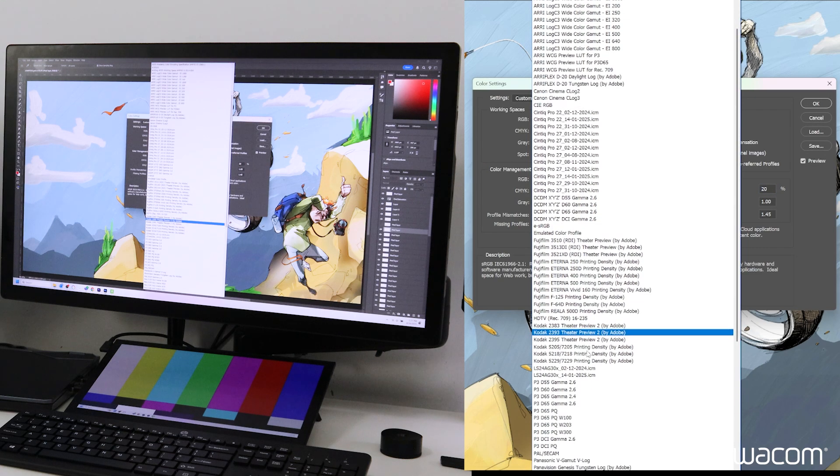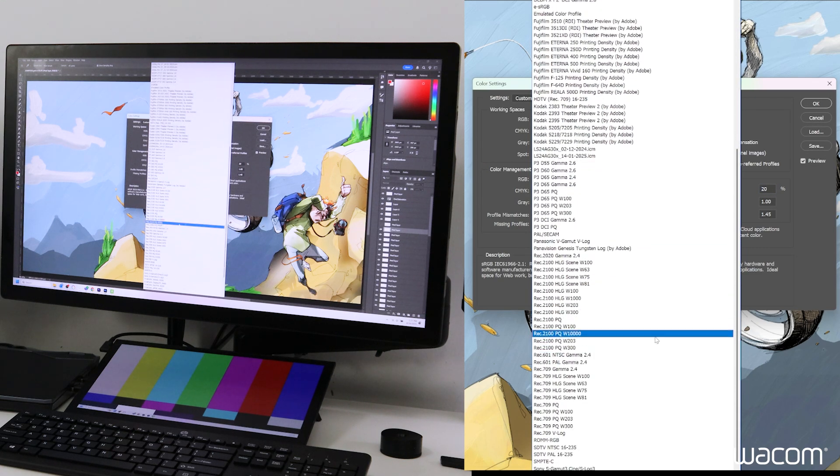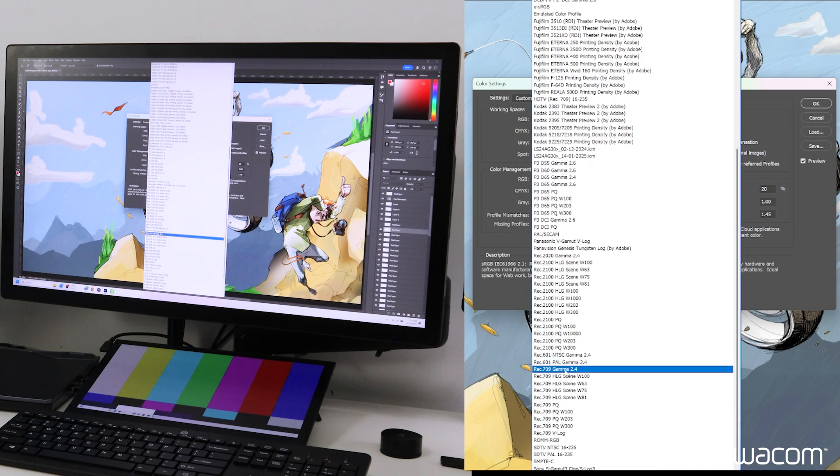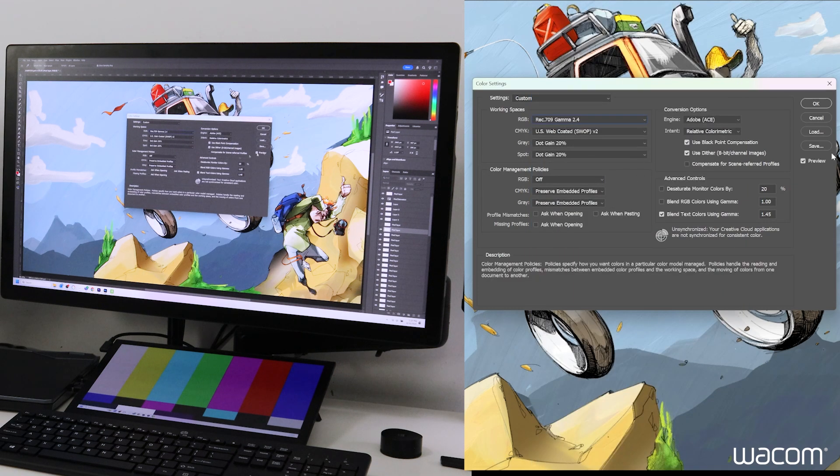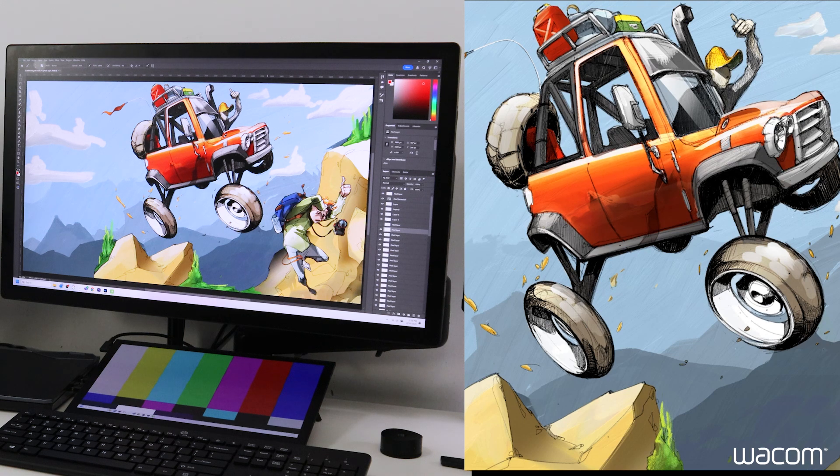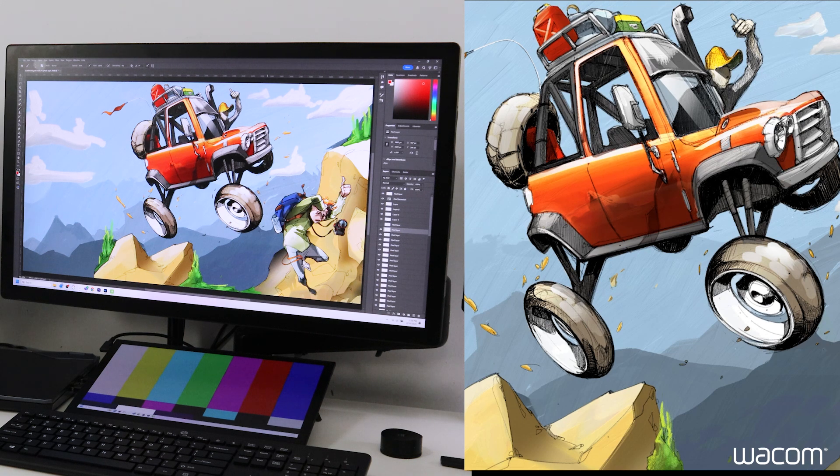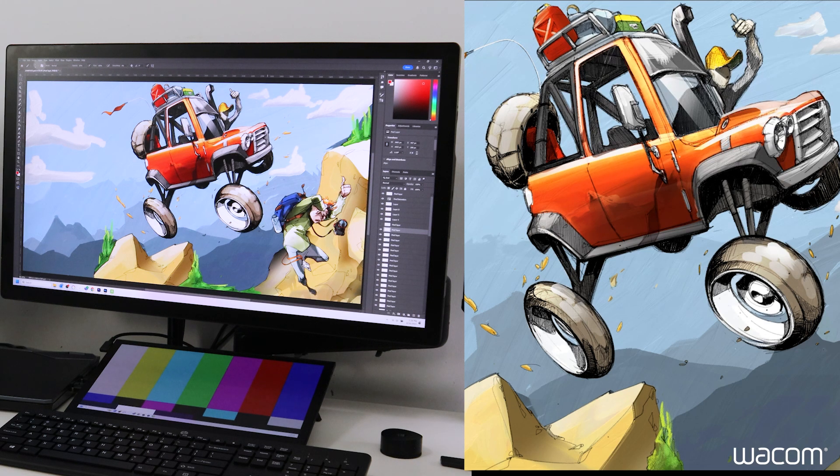When I scroll down this list to find Rec.709 we see Rec.709 Gamma 2.4 and that's our target. We'll click OK and that'll display a little bit differently with some more contrast. And now we're displaying Photoshop in Rec.709 matching our Cintiq Pro 27 color profile of Rec.709 as well.